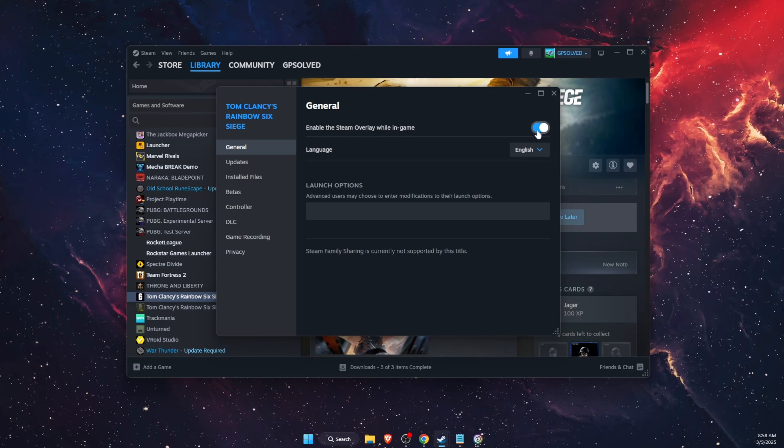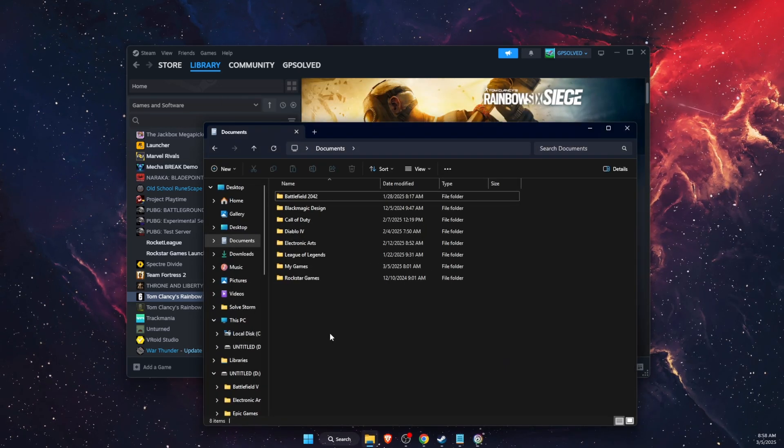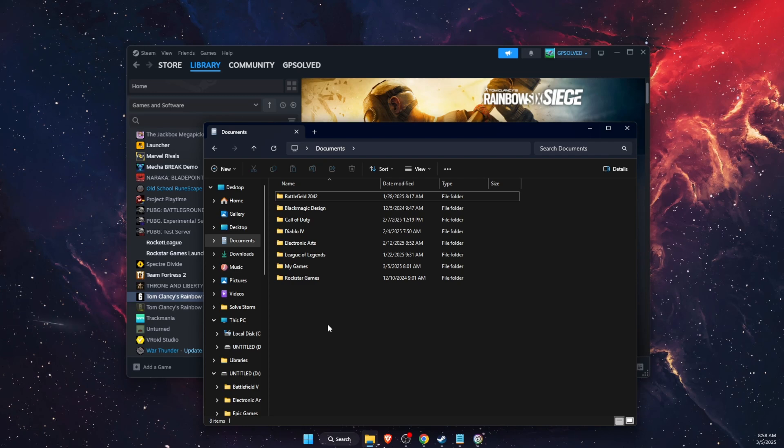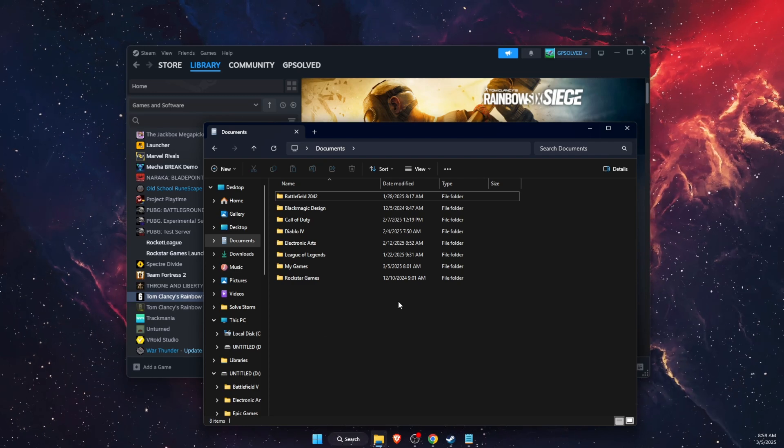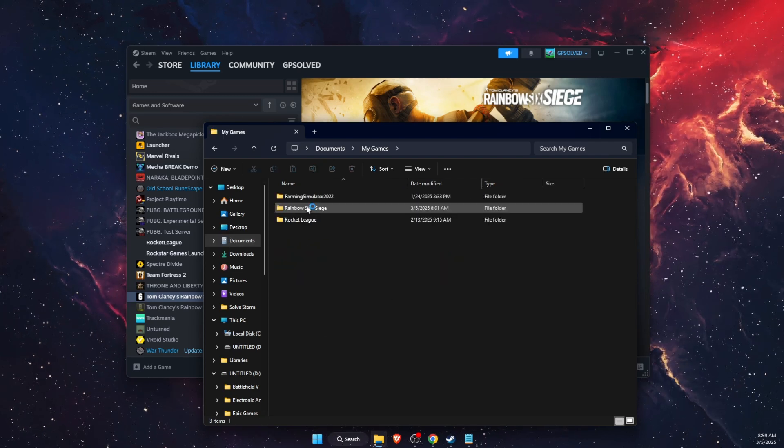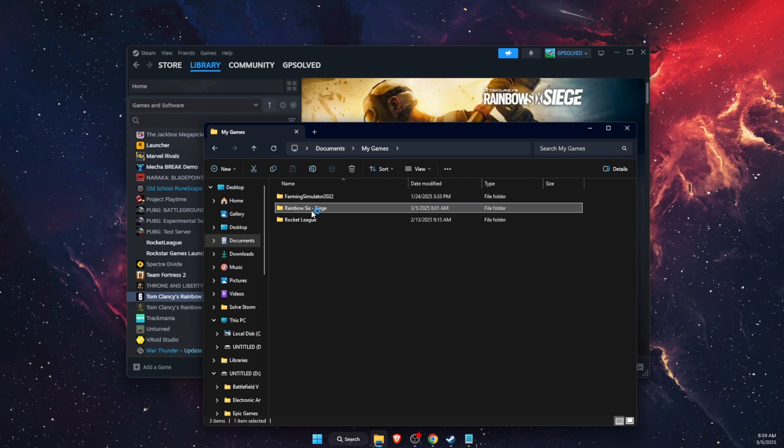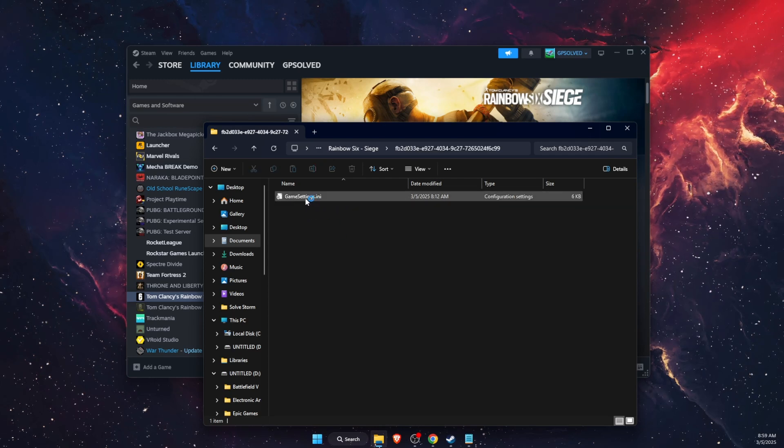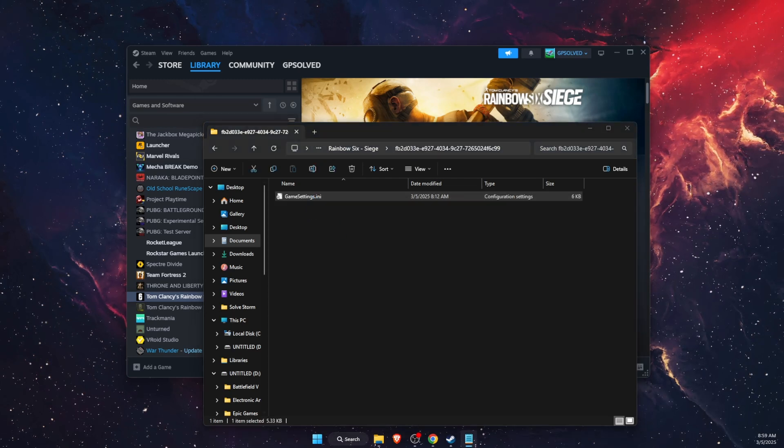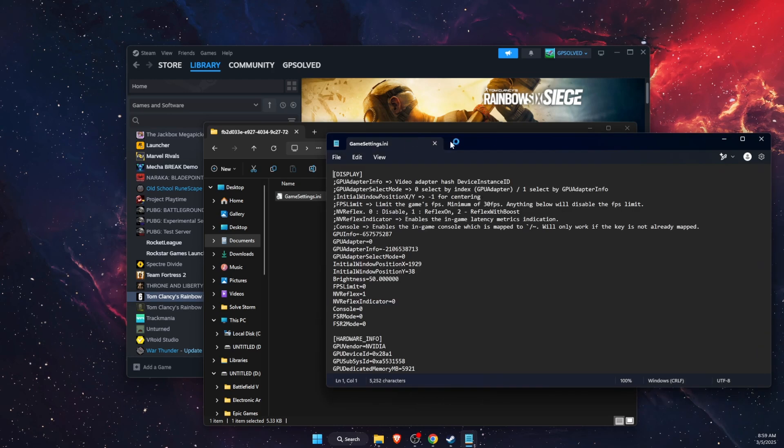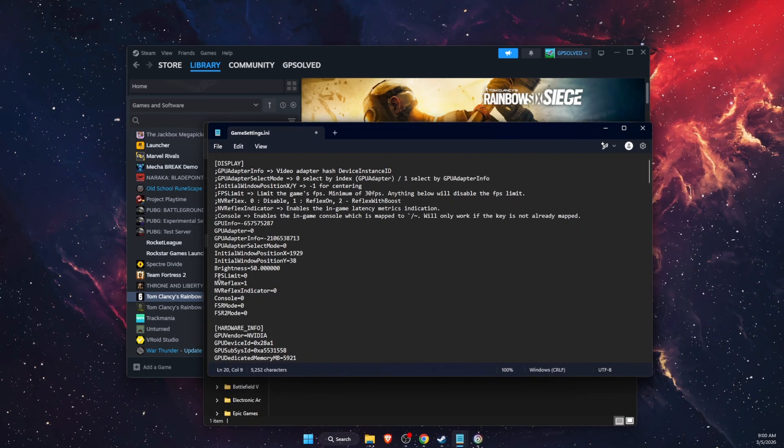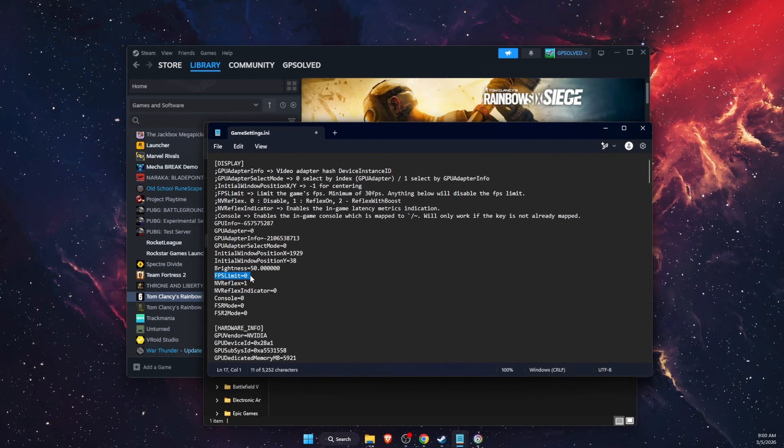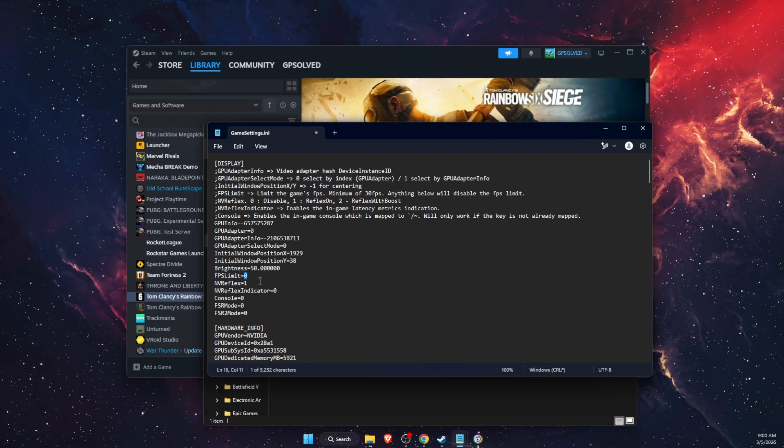The last thing to try out is limit your frame rate. You're going to open up your Documents, My Games, then Rainbow Six Siege, and there will be a Game Settings file. You want to open it, you're going to see FPS Limit right there, and you want to go ahead and enter your monitor FPS.